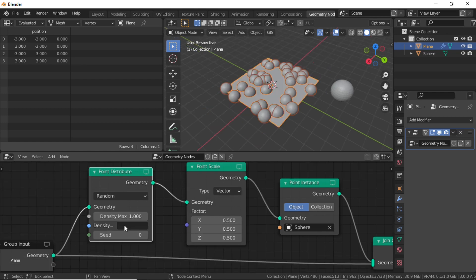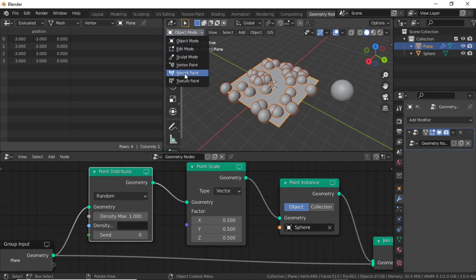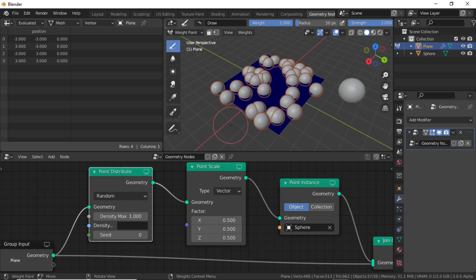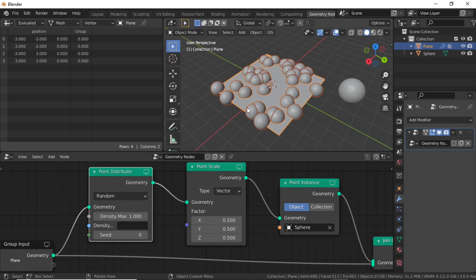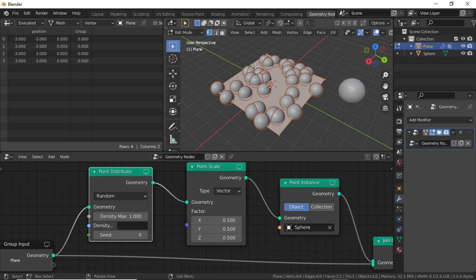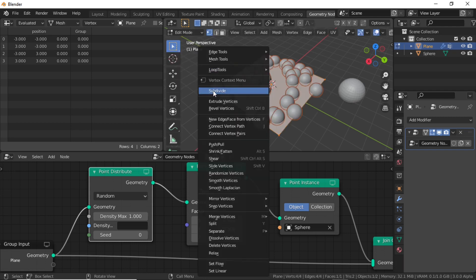You can see here the Density box, which is generally used for a vertex group or weight paint. Select this plane and switch to Weight Paint mode. Click to paint, but you can see nothing is happening. The reason is we need to subdivide this plane.